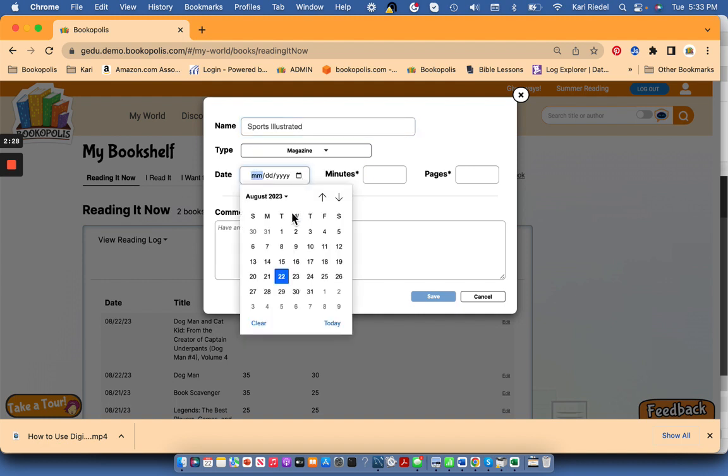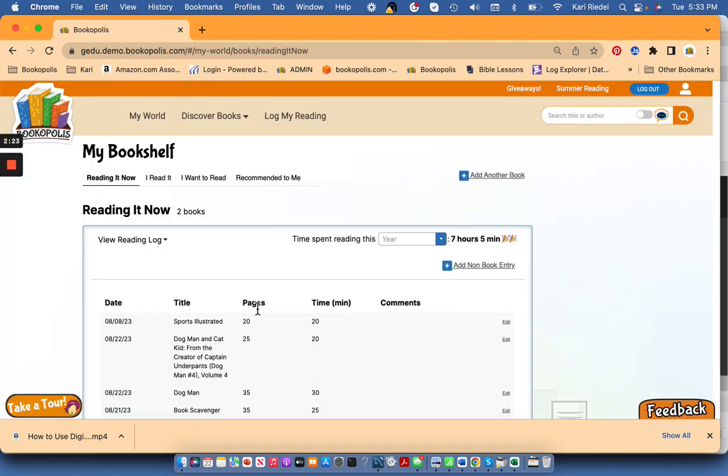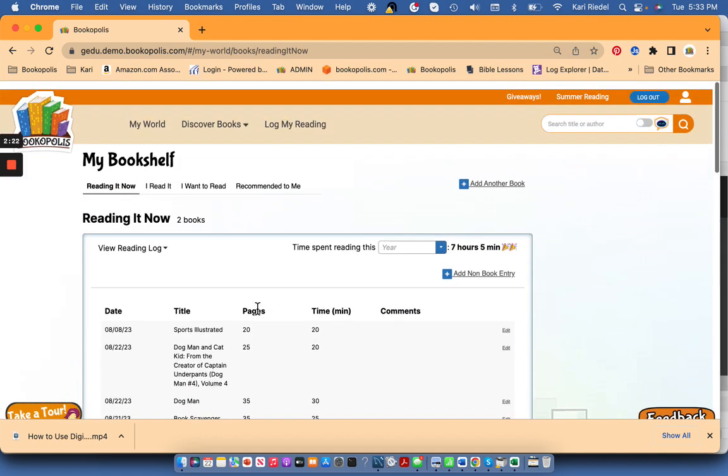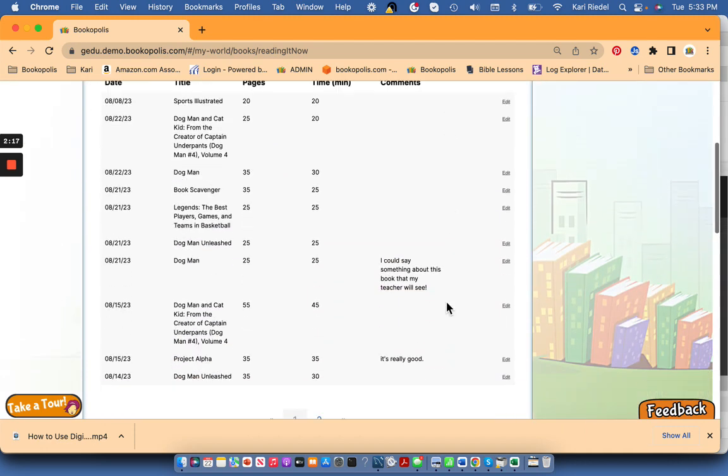And again, then you fill out your log in a similar way and say how long you read. So these are a few of the things that you can do to log your reading in Bookopolis.